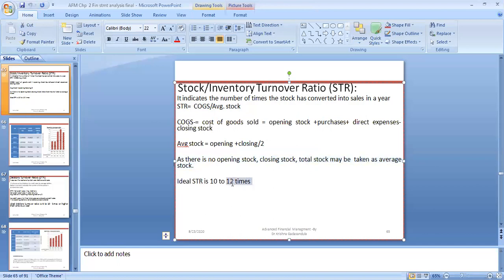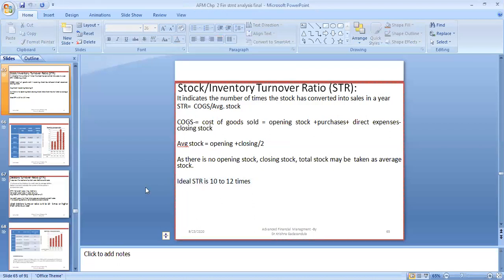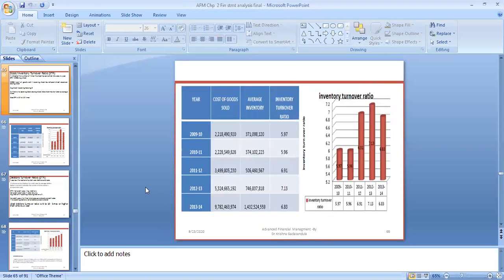The ideal stock turnover ratio is 10 to 12 times, meaning a company should bring raw material and convert it into goods and sell it in the market 12 times a year. The higher the number of times, the better the company's performance — indicating effective utilization of resources.